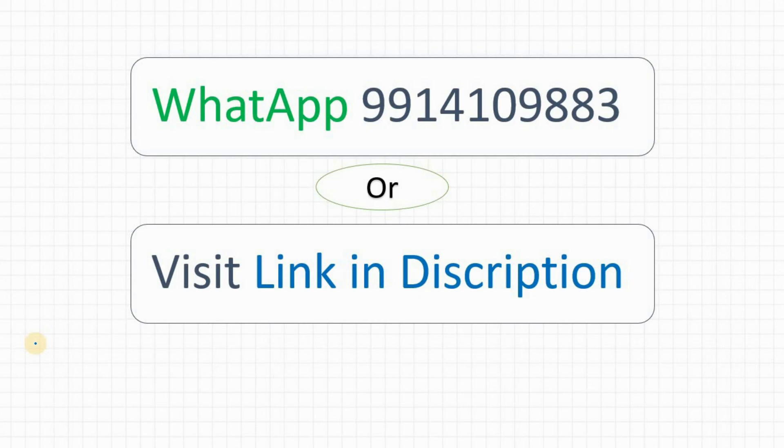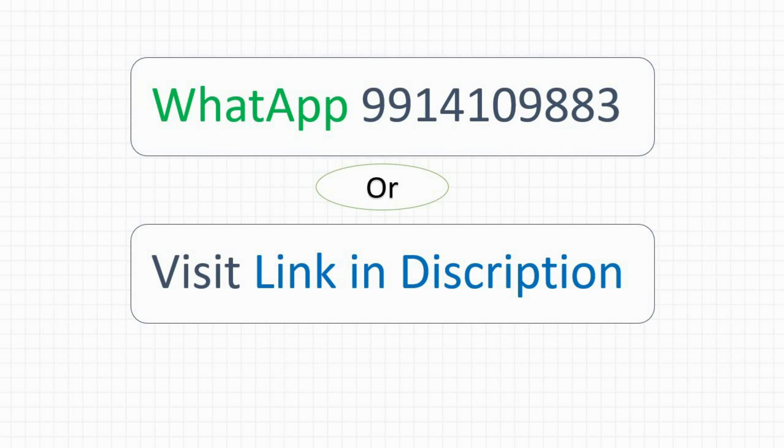If you would like to join the course, then you can WhatsApp at the given number on the screen or you can visit the link as given in the description. That's all, thank you.